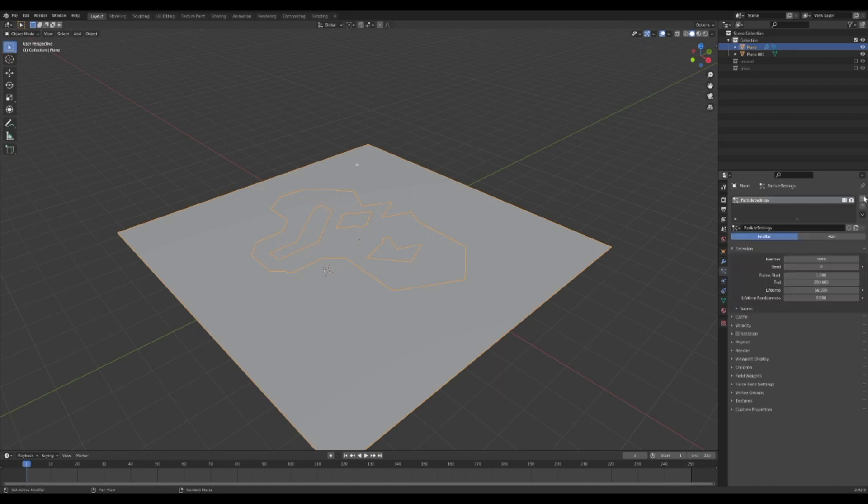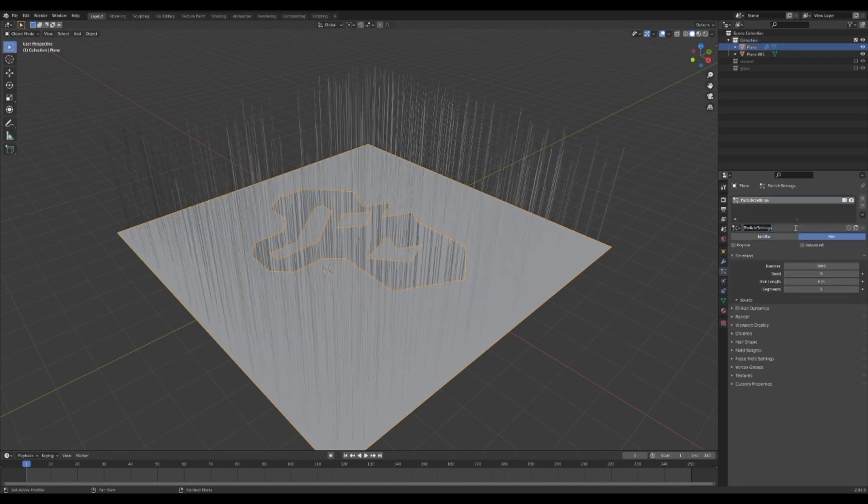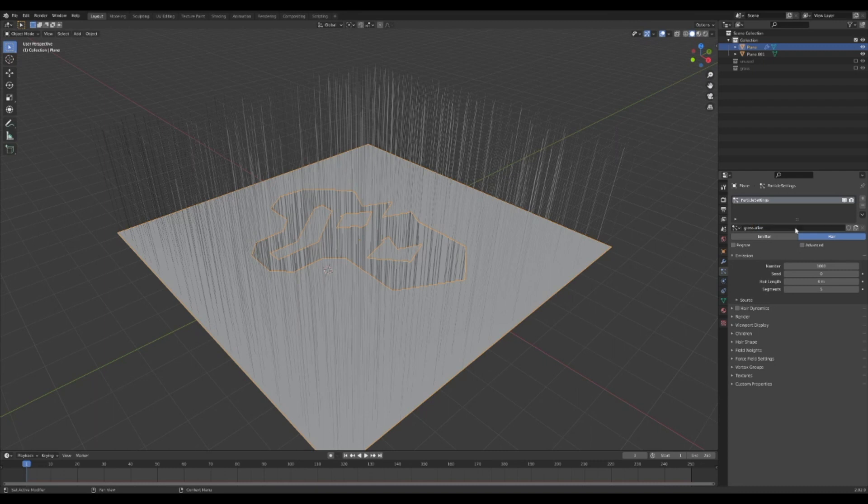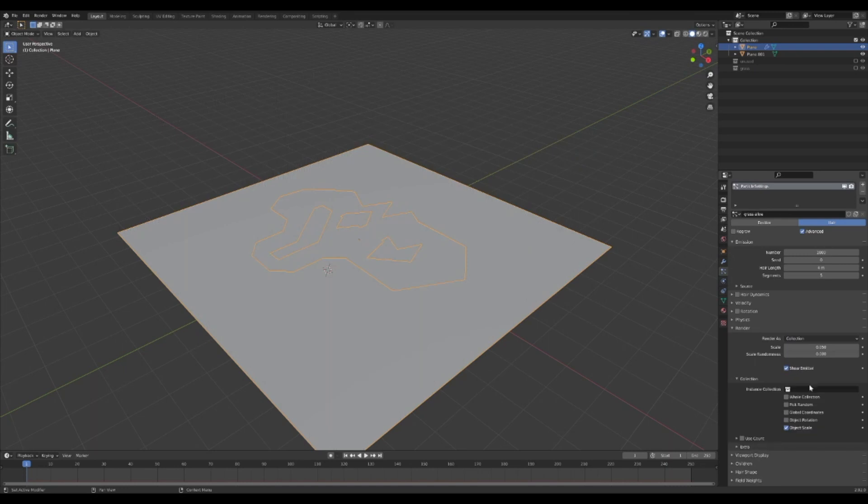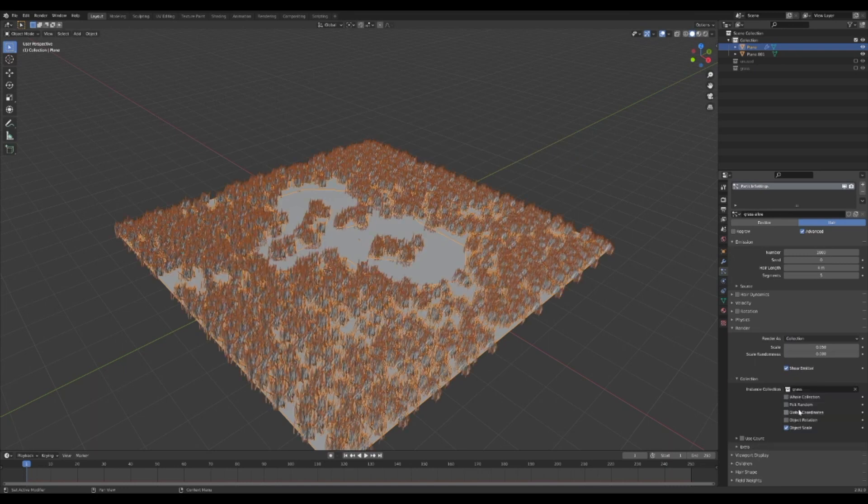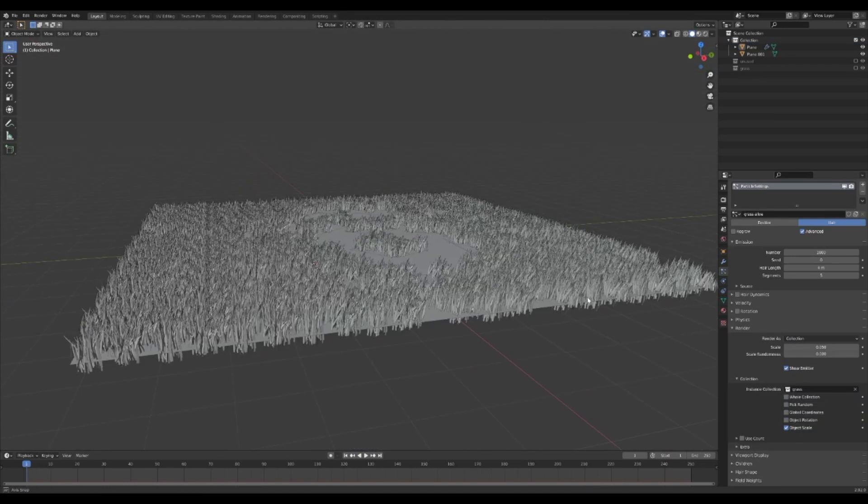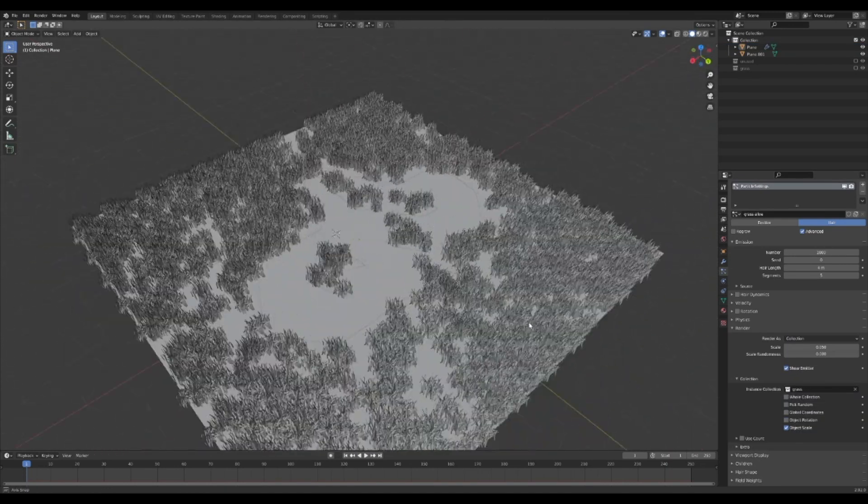Click on the particle tab and click the plus to add a new particle system. Change the type to hair and enable advanced so you can rotate it. Scroll down to render and change from path to collection and change the instance collection to grass collection.